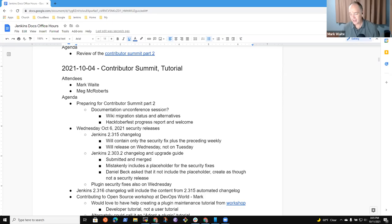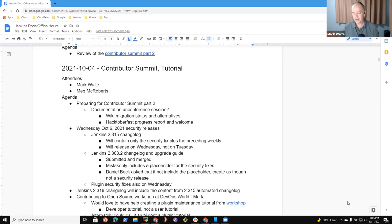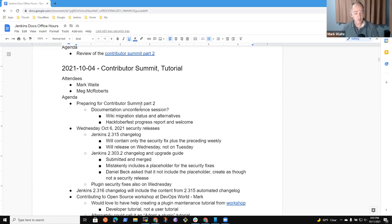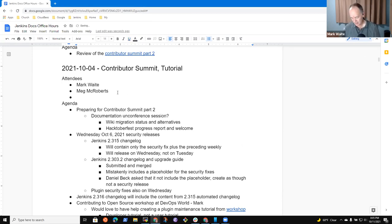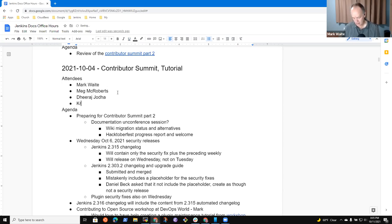Welcome everyone. This is Documentation Office Hours. It's the 12th of September India Standard Time, 11th of September US time. Thanks everybody for being here. Remember, we abide by the Jenkins Code of Conduct. Divaz is here and Kristen is here.